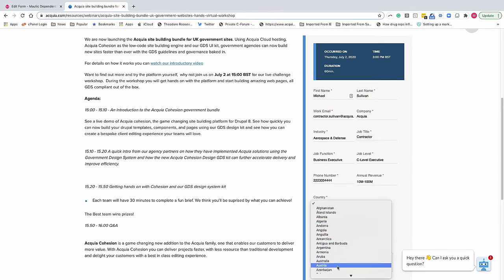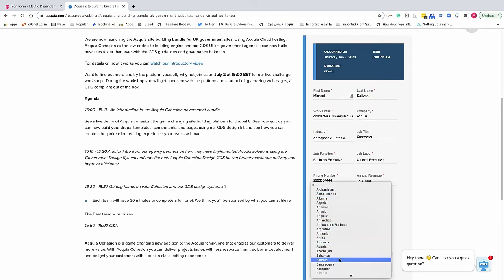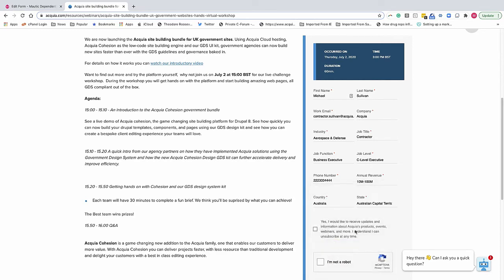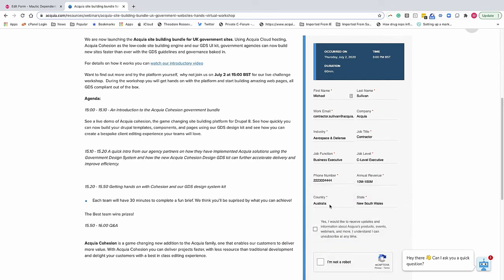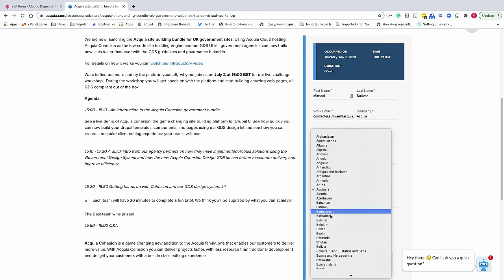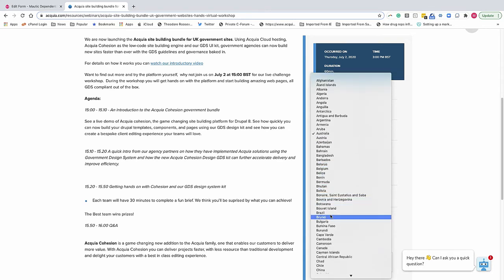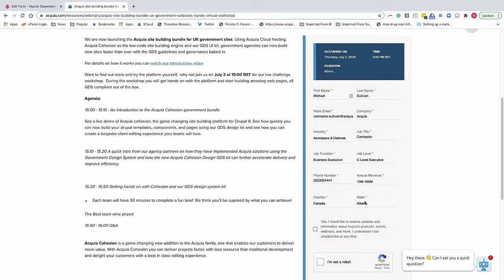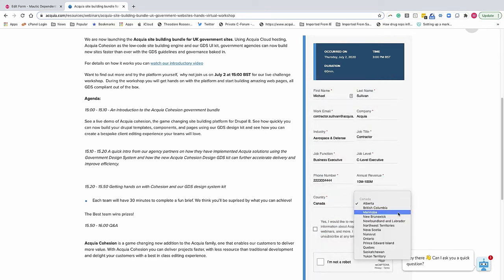If we go to Australia, now we have the Australian states present. And then if we go to Canada, now the appropriate Canadian provinces are represented. So that's dependent fields in a nutshell.